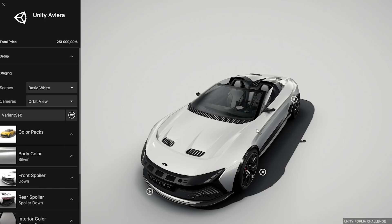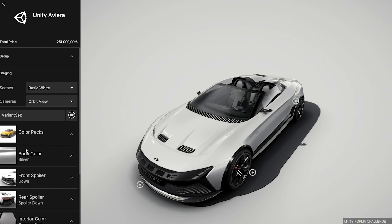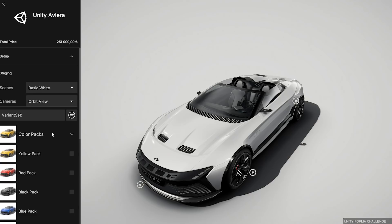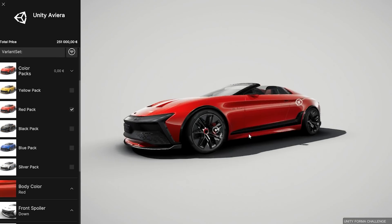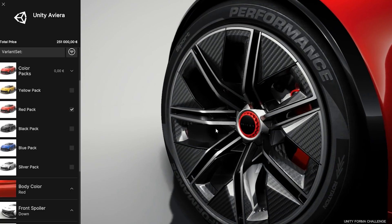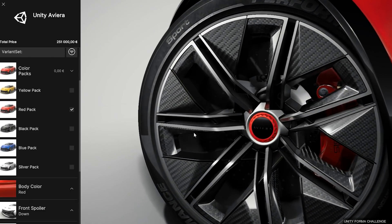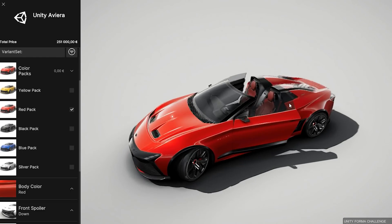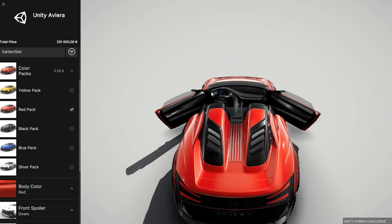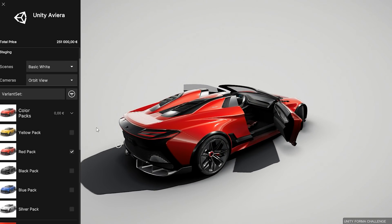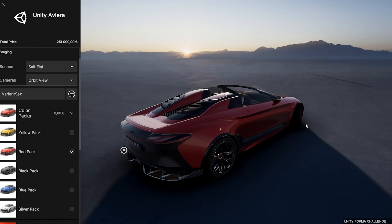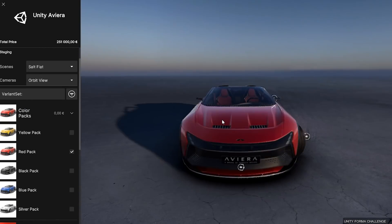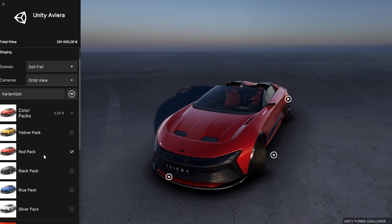So the whole point of Unity Forma is to make it super simple to create a configurator like this. So for example, over here, I can change around the color pack. So make it in red and see how the car looks like. I can try rotating the wheels just to see it. I can open up the doors and look from any angle and so on. This whole thing is a Unity scene, so I can also load just a different environment. So here's on a soft flat. So a really good looking environment.